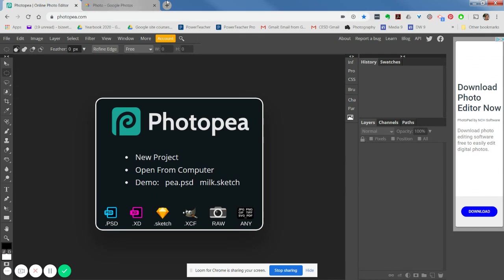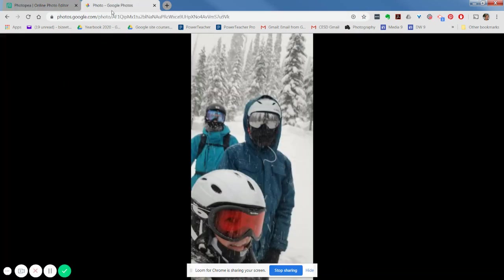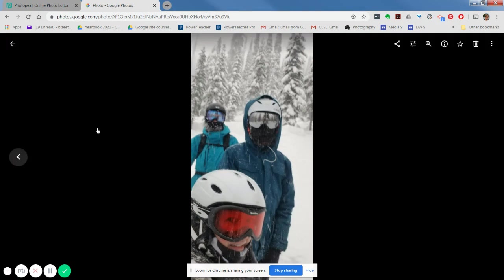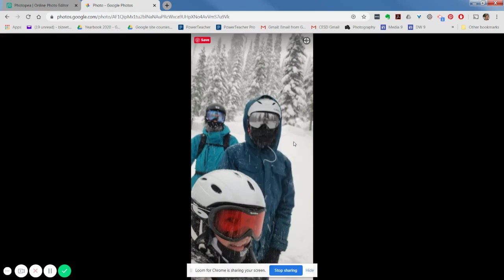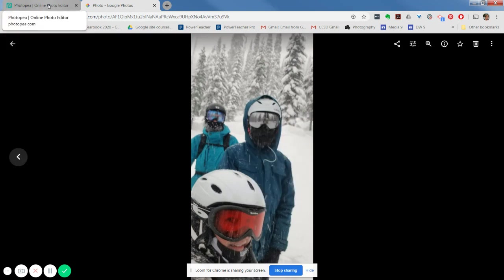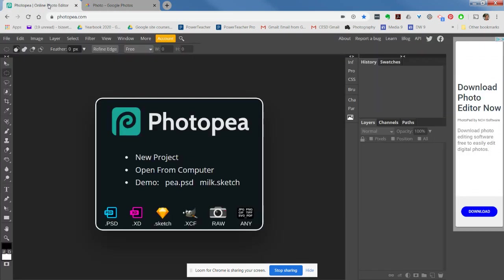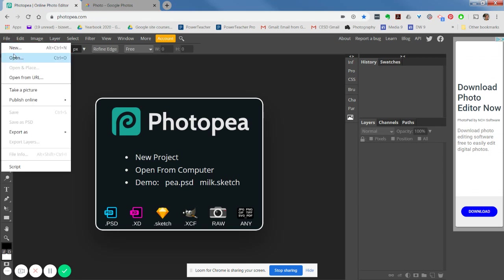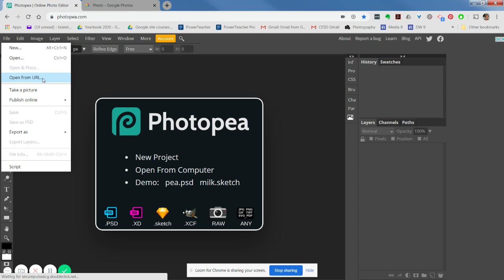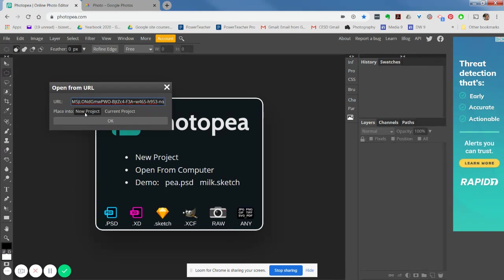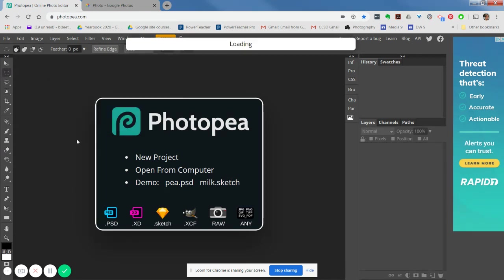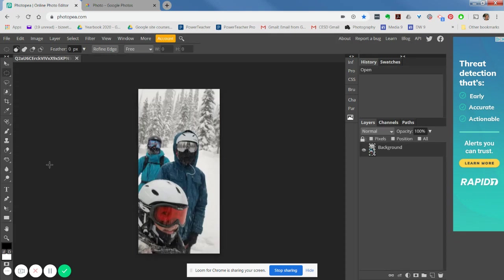Over here I've just gone into my Google Photos and I've got an image here that I'm going to use and turn into a card. If I right-click on that, I can say copy the image address. Then back in Photopea I say file, open from URL, and when I do that I can paste in control V the link. I'm going to open that into a new project and say okay, and you'll see that my image is going to open.